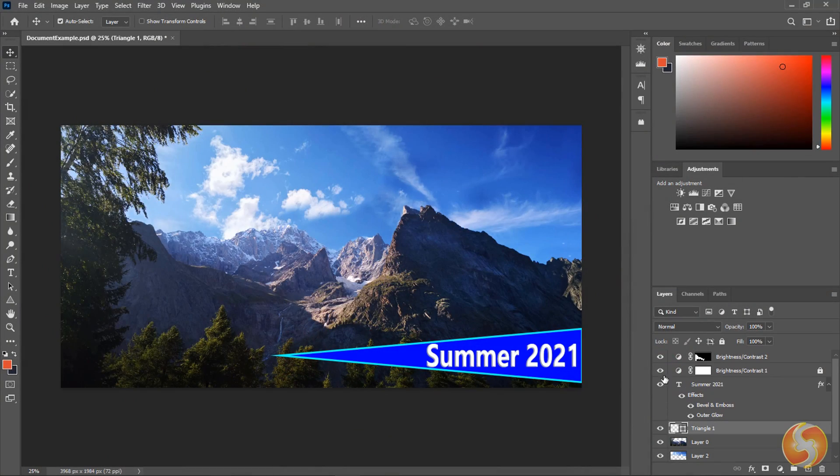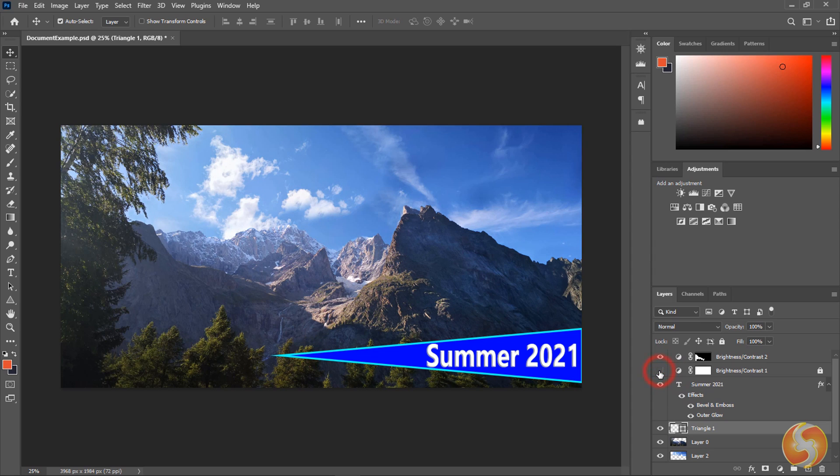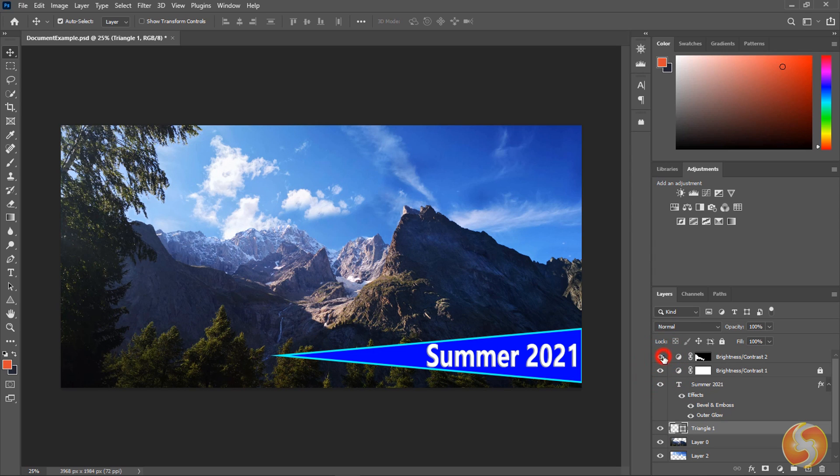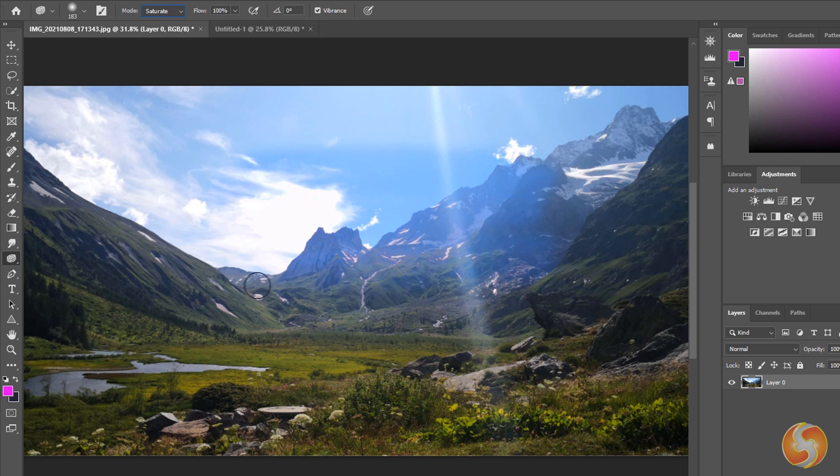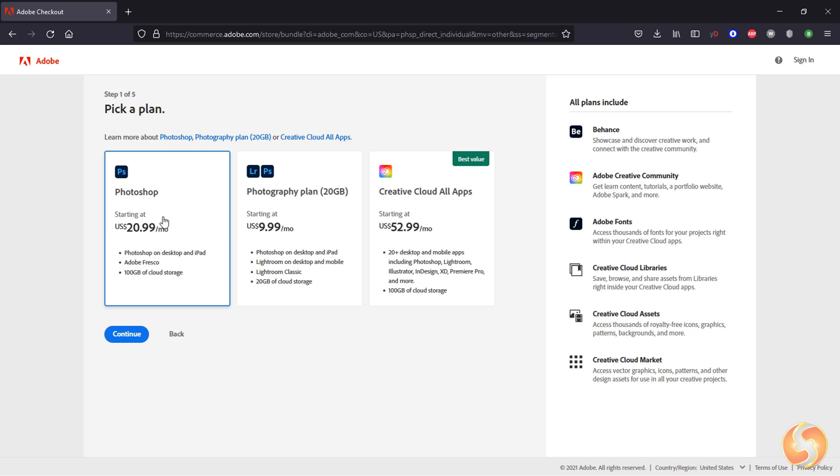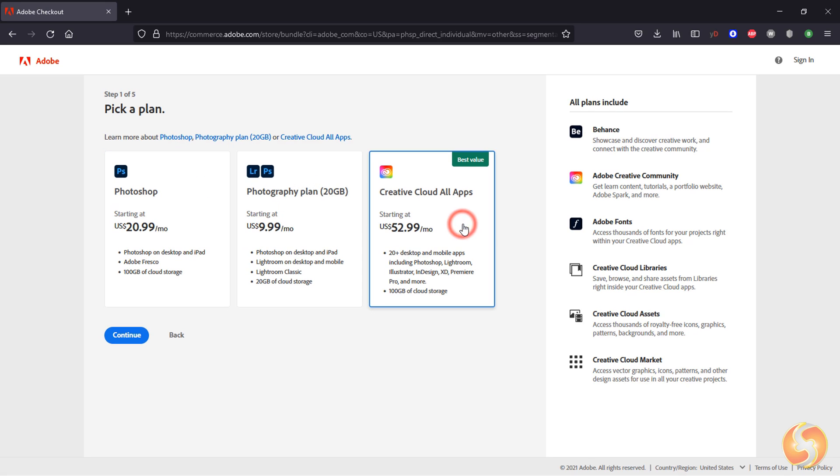Photoshop is one of the most professional and complete software to correct and manipulate photos, combine images together or draw vectors from scratch. You can get it for both Windows and Mac OS with any Creative Cloud subscription plan.